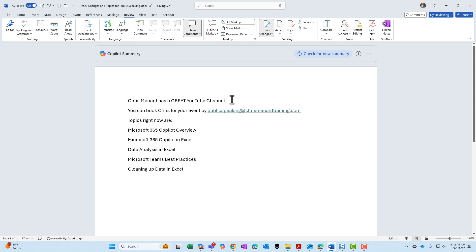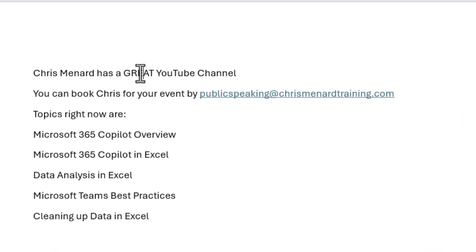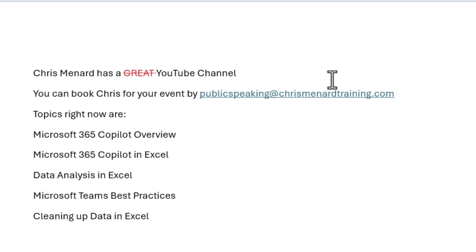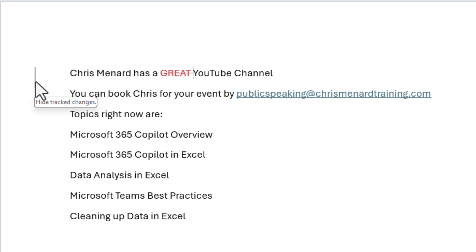Let's now look at a few different track changes. Let's start off with some insertions and deletions. I'm here, I don't like the word great. You can drag over it, but Chris Menard tip, just double-click a word to select it. I'm going to press the delete key. I am deleting the word great. If you notice over to the far left of my name is this little line. You can click this and notice it says hide track changes.